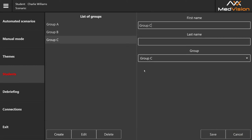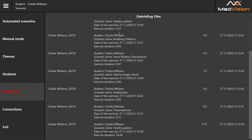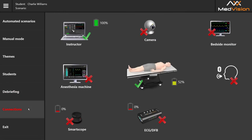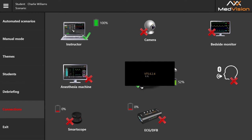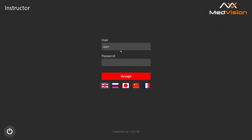You can go even further and specify group members, for example group C with John, Jenny, and Alex. In the debriefing tab you have debriefing files and a connections tab showing all elements of the system connected in real time, along with battery charge percentage. Pressing the patient icon shows the software version, and pressing exit takes you to the user selection screen where you can also choose different languages.